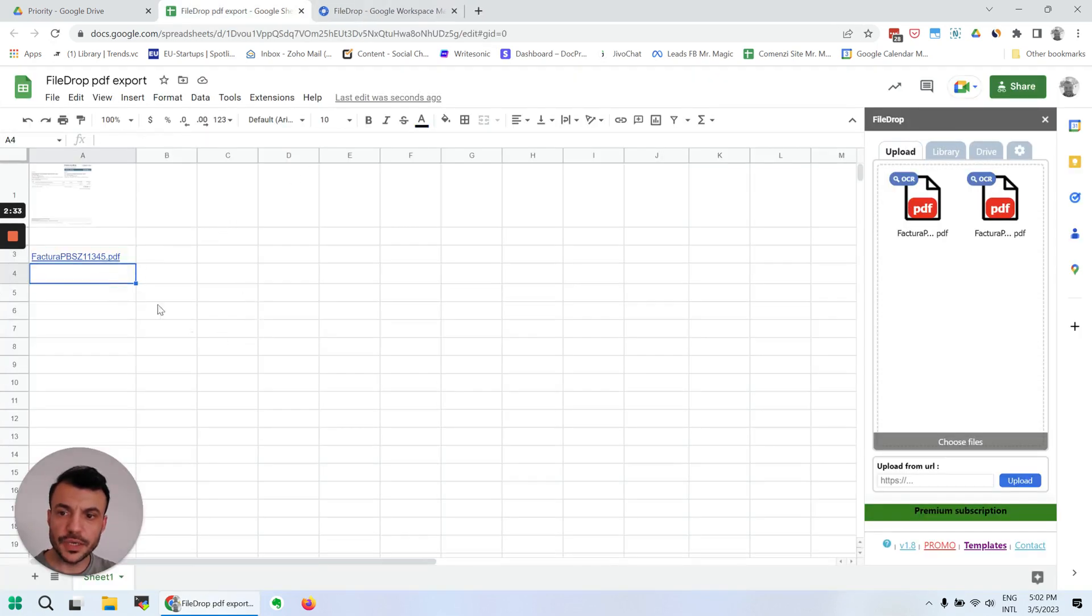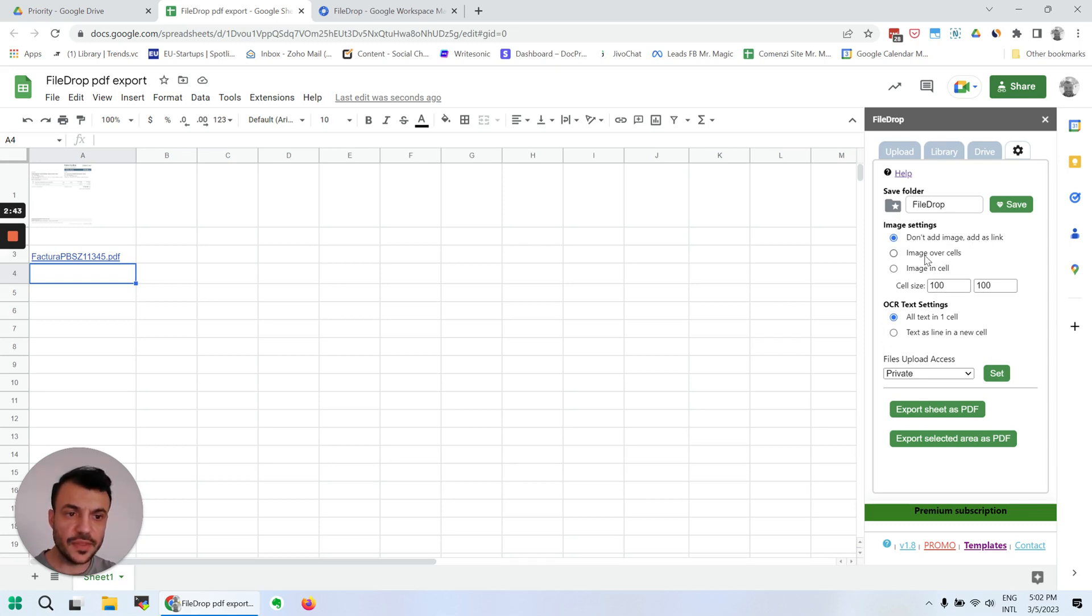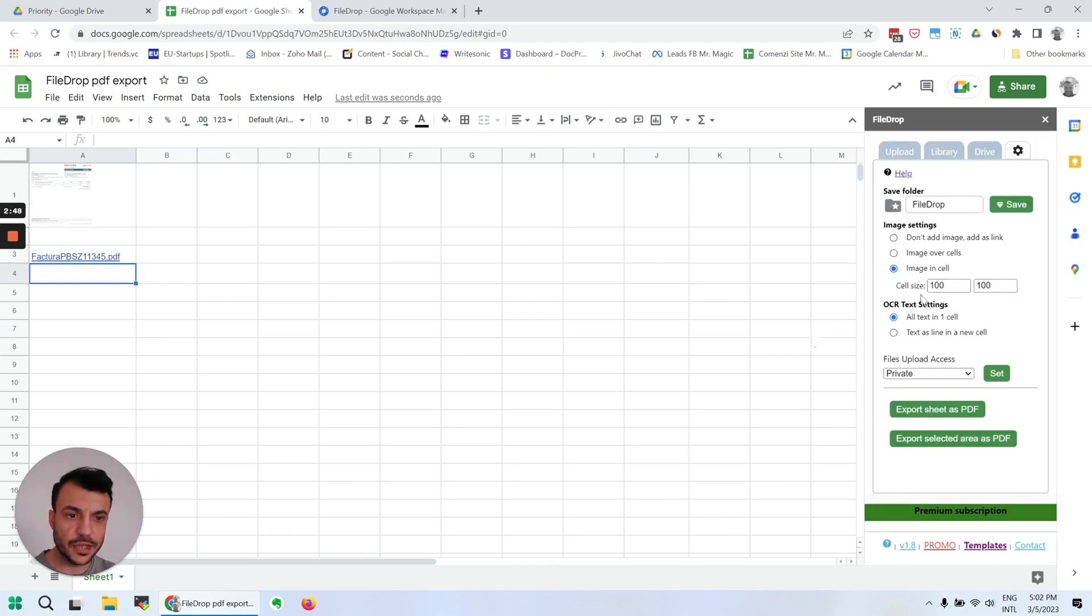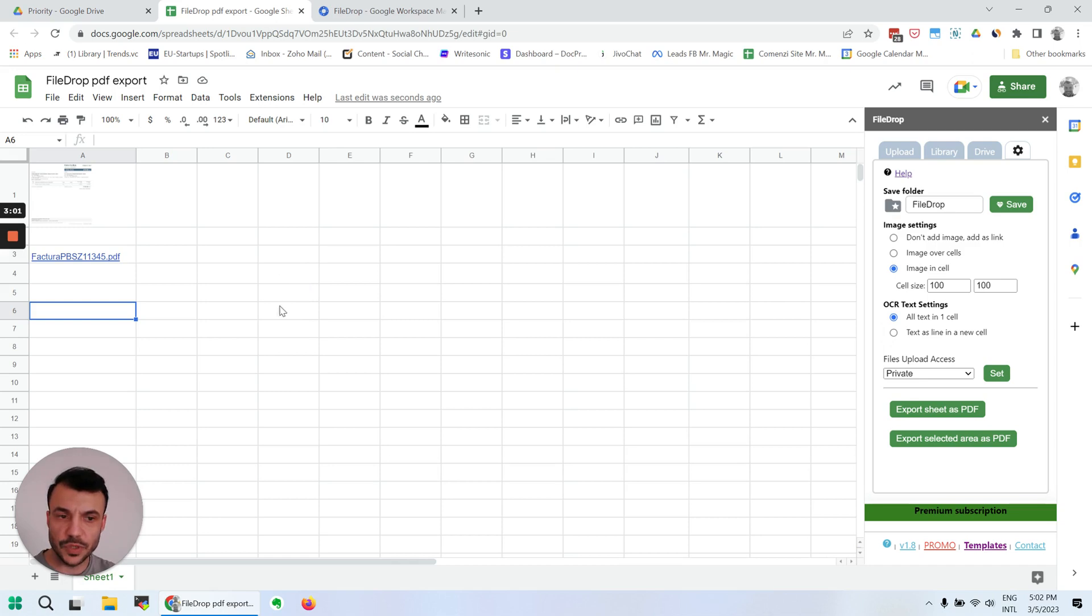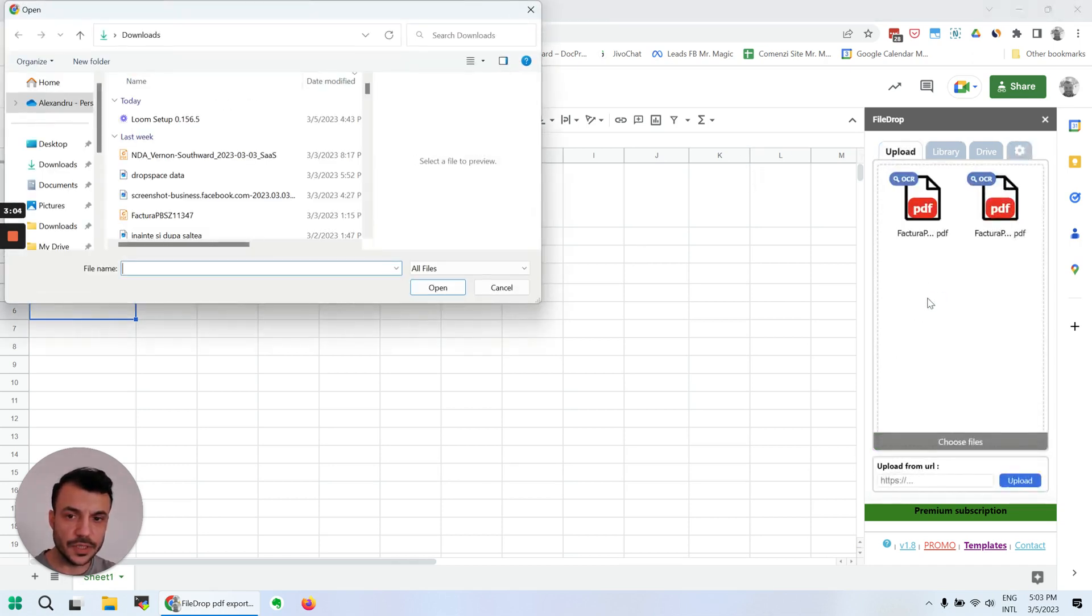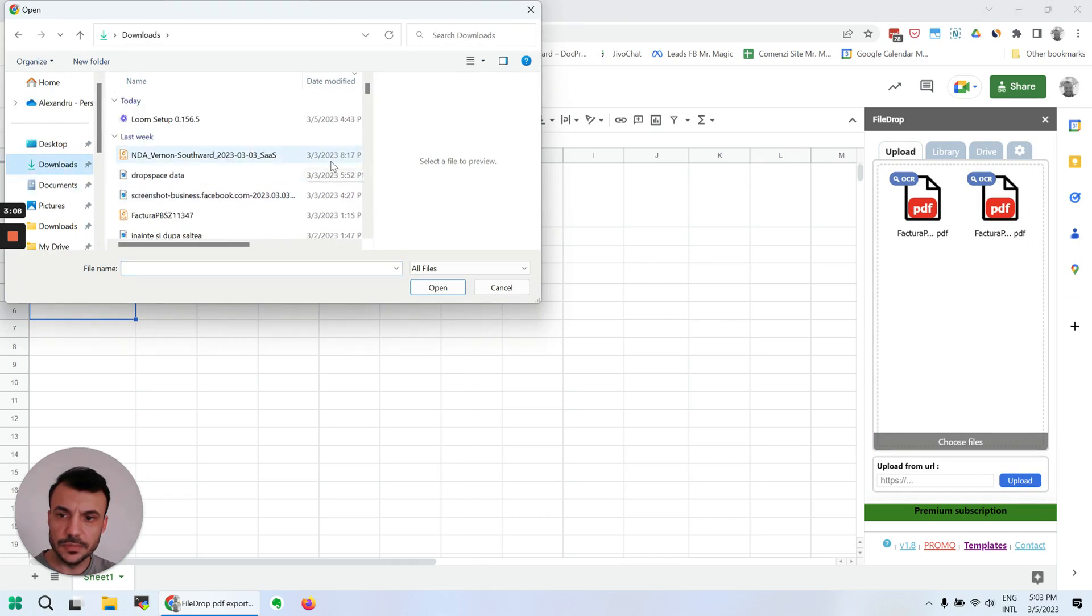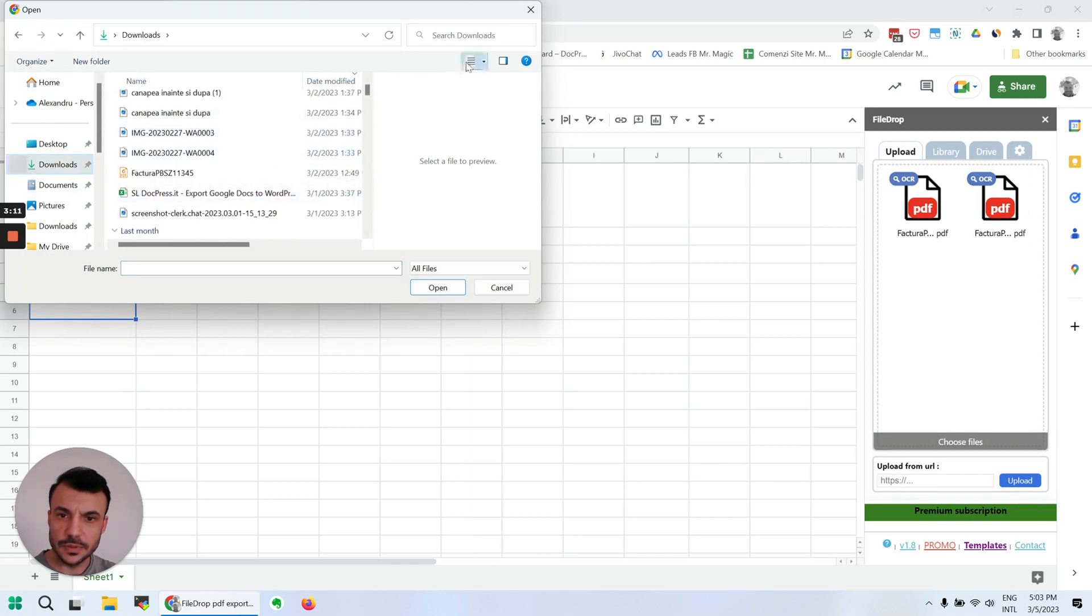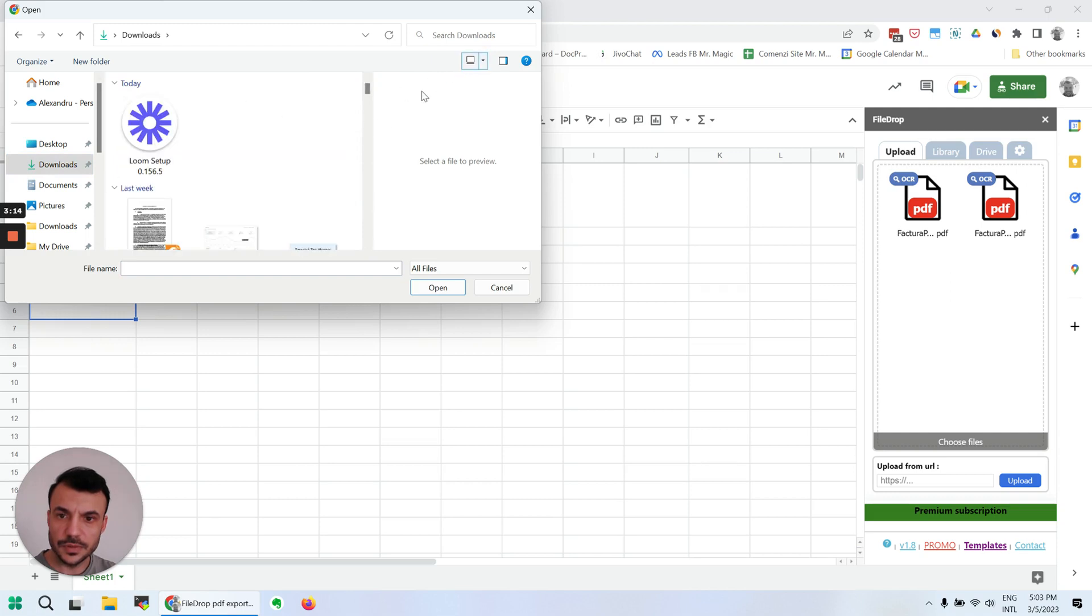Now we can work with images as well. In the settings page we have several options here. The one that we just used adds it as a link. We can add image over cells or we can add an image in a cell, and we can set the size of the cell where we're going to insert the image. And yes, you can insert multiple images at once.